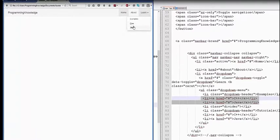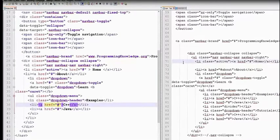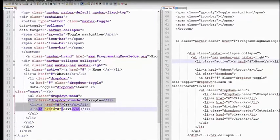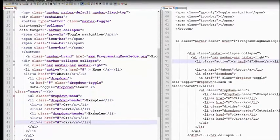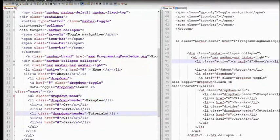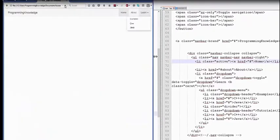I have to set menus, then I have to set the dropdown menu and then the dropdown docker set. Everything will be set and then it is easy to create a website.